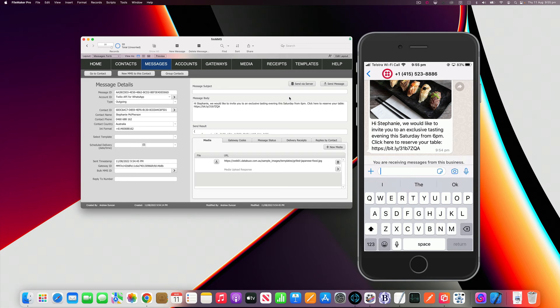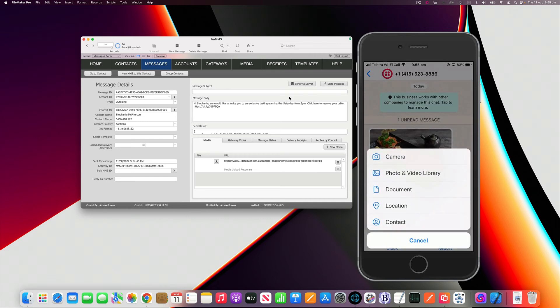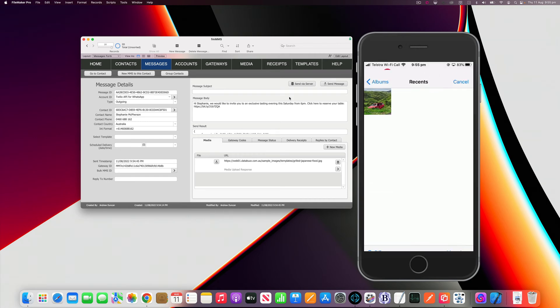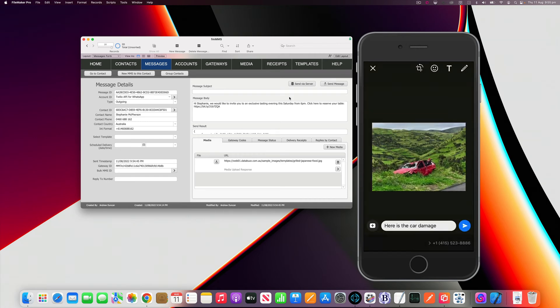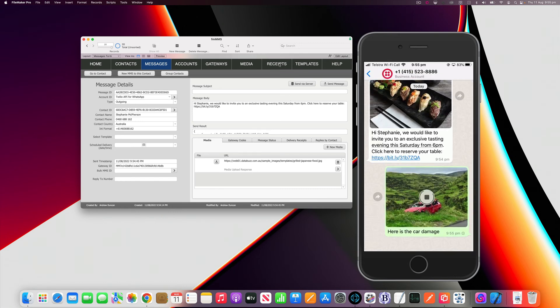I'm just going to type a message saying here is damage and I'm going to add a photo. I've got a photo already in my library which I'll select and I'll click send.